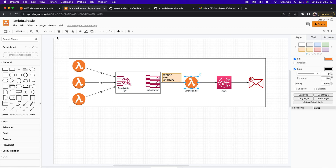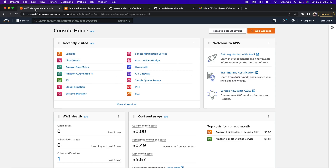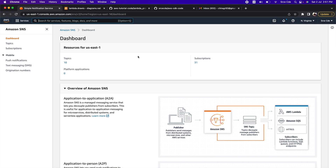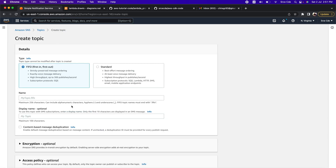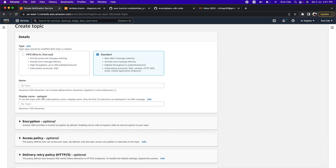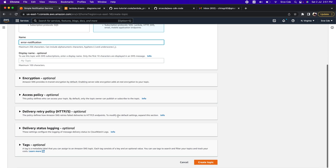Let's navigate to the AWS Management Console and search for SNS. Once you are within the SNS service, click on Topics from the left panel and click Create Topic. Select Standard, give the topic name 'error-notification', leave the rest of the options as-is, and click Create Topic.